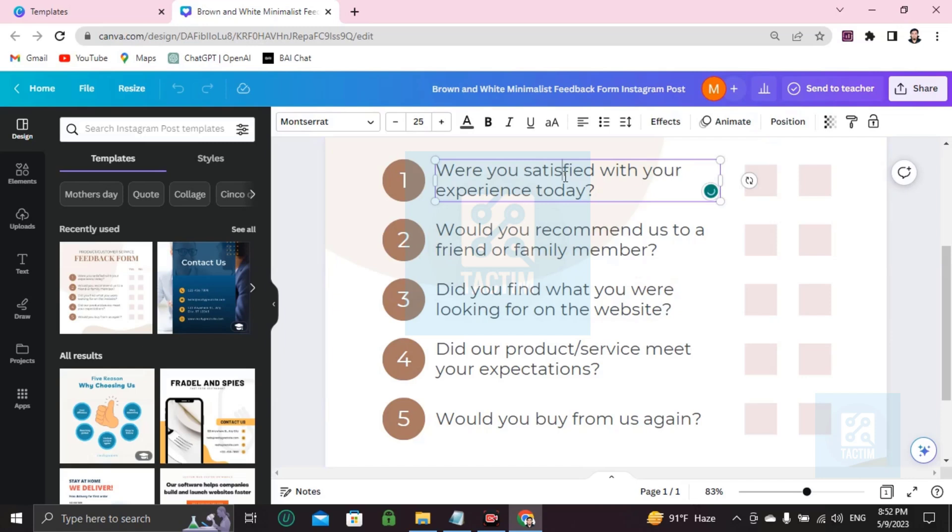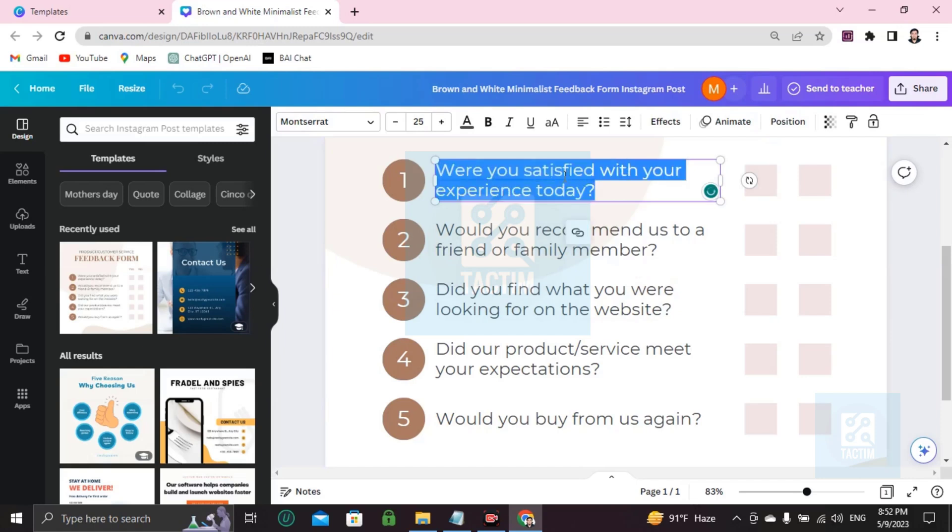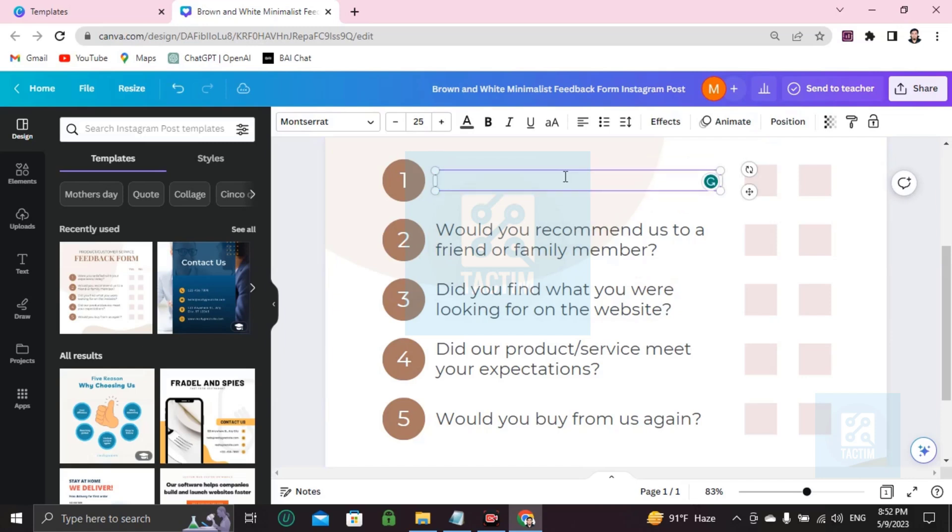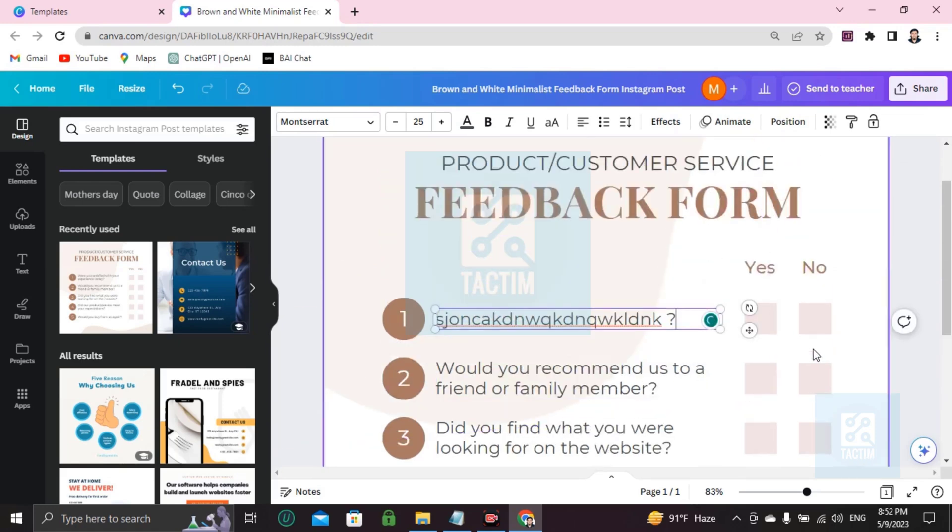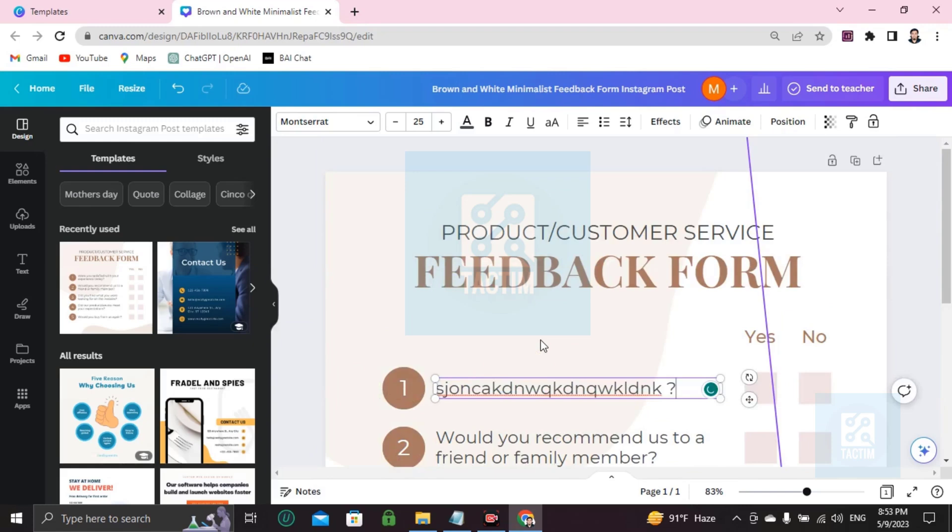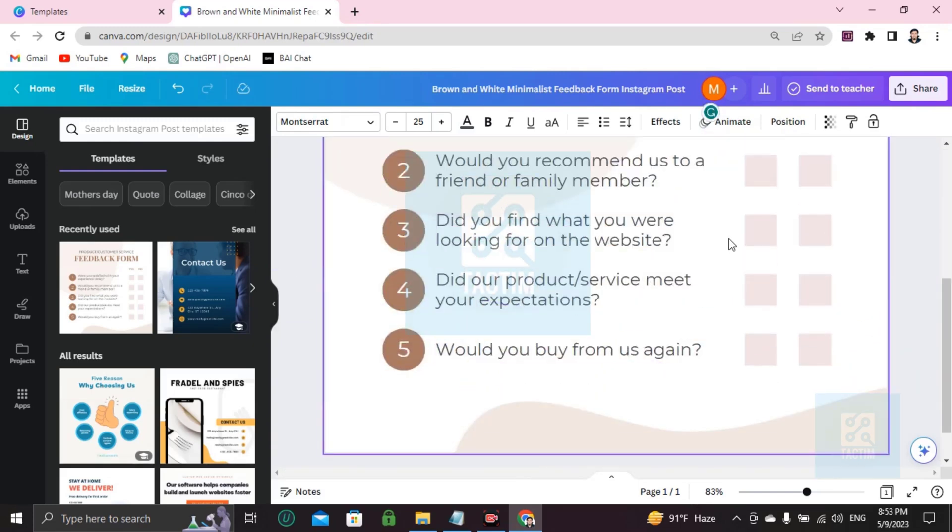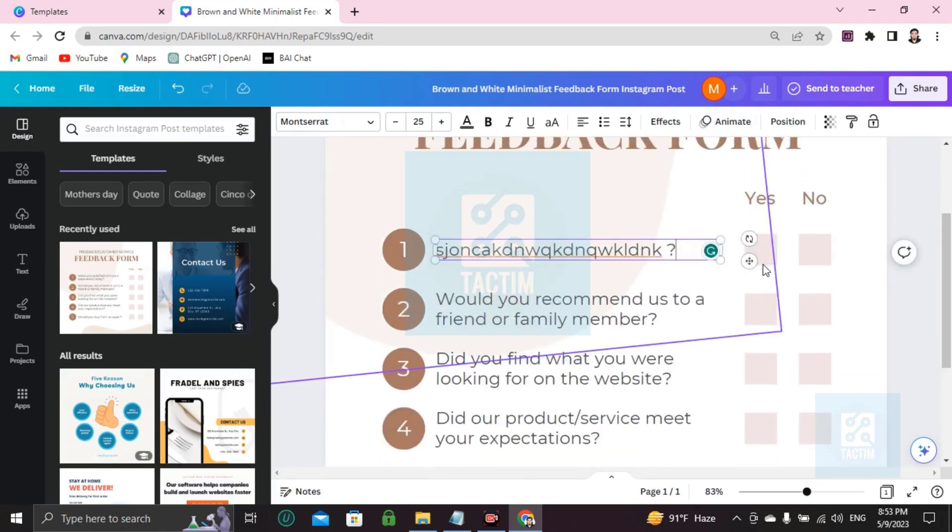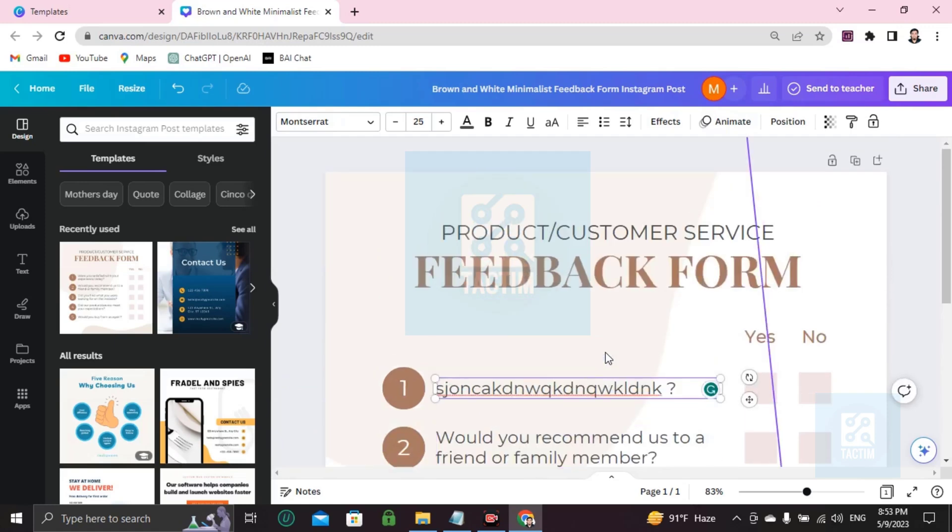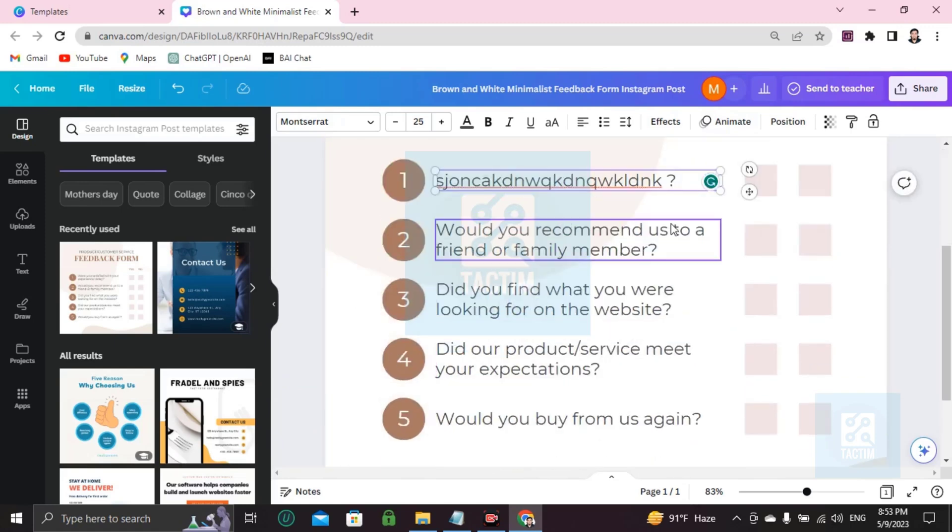So here's one thing you can do: download this and print it and give it to your customer for feedback, and they can provide feedback by pen or pencil. But if you want it digitally, then you have to do one thing.